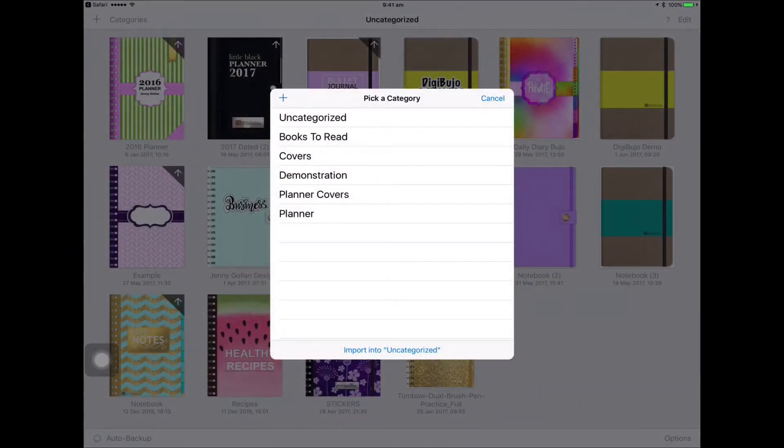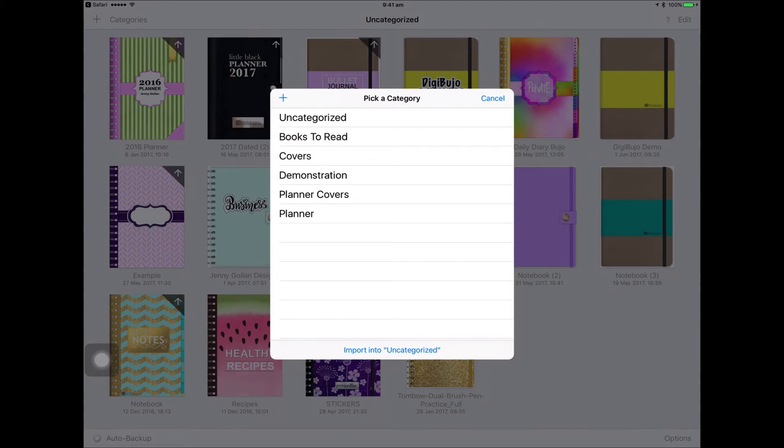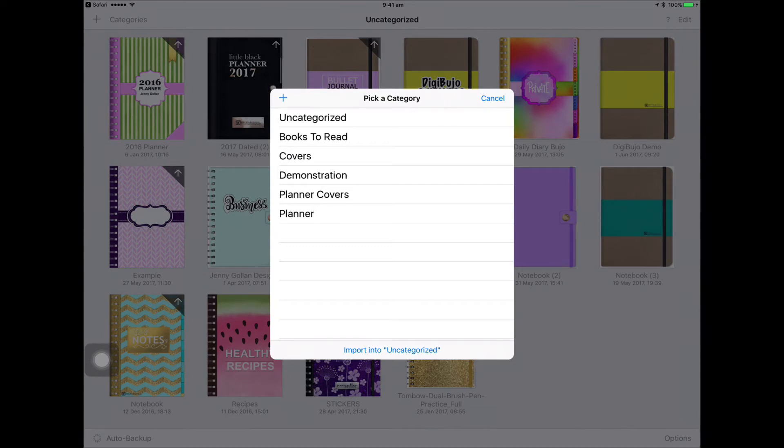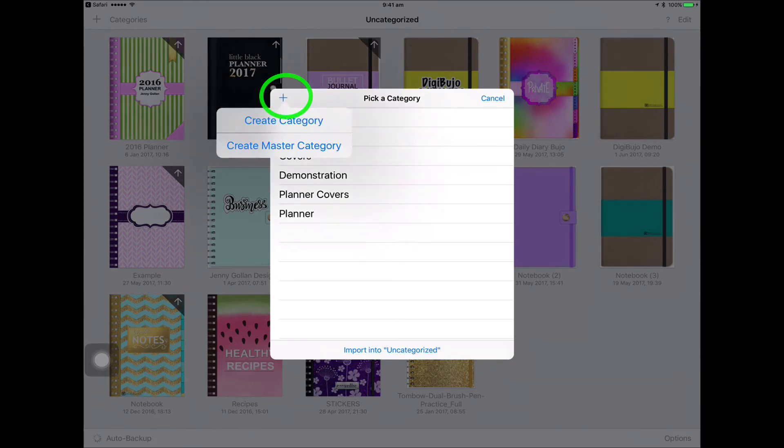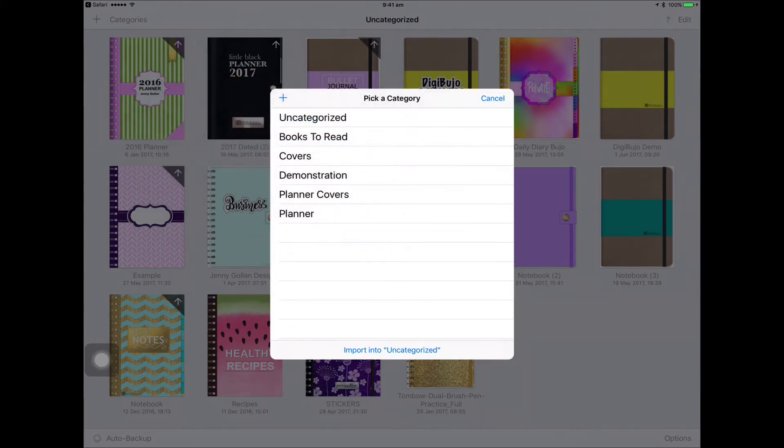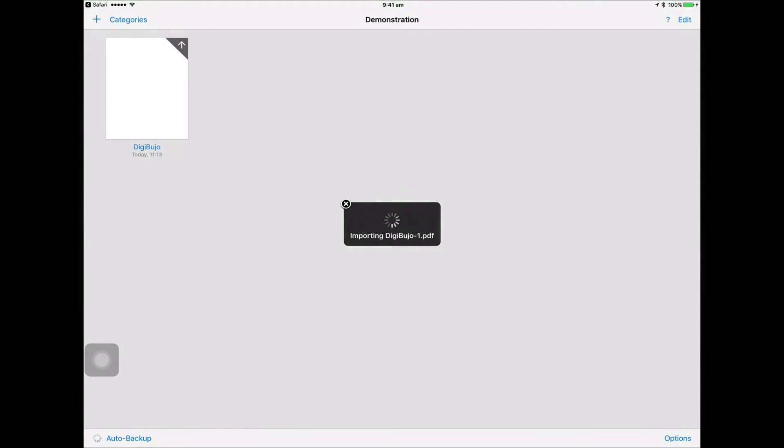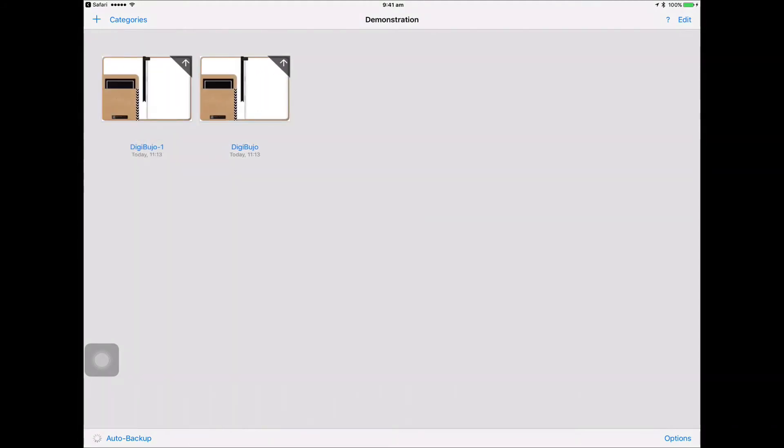Then when it pops up, pick a category. So I've named different categories but for this demonstration I've actually created a new category called Demonstration. You can see there in the Pick a Category at the top left, there's a plus symbol. So to add a new category, you just click on that plus symbol and create the category, give it a name and you're done. For this one I'm going to say Demonstration. Now that will open up. I don't know why it's given me two but anyway that's okay. We'll have one.